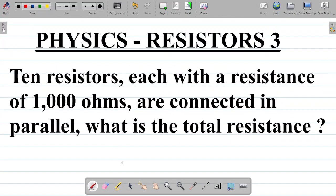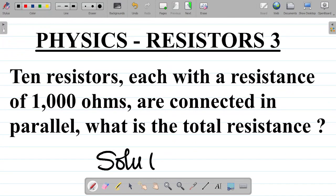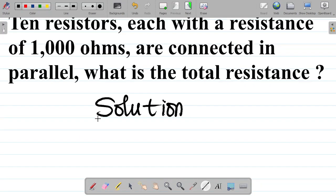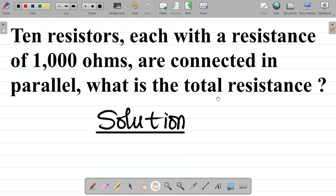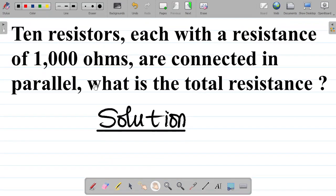Let's write out the solution. We can see that it said 10 resistors, each with a resistance of 1000 ohms, and they are connected in parallel.